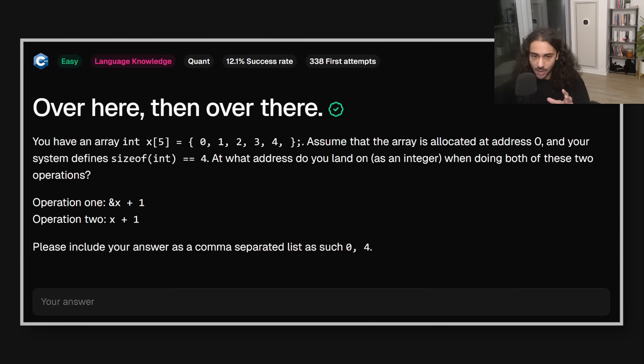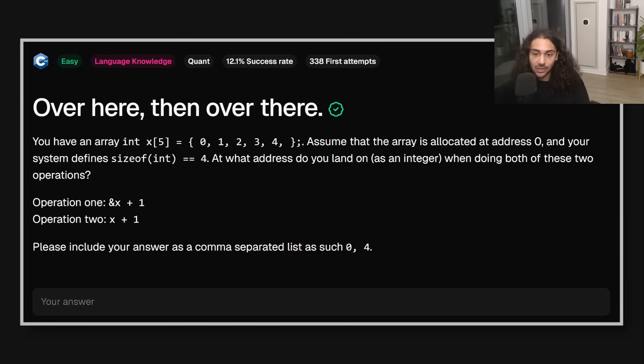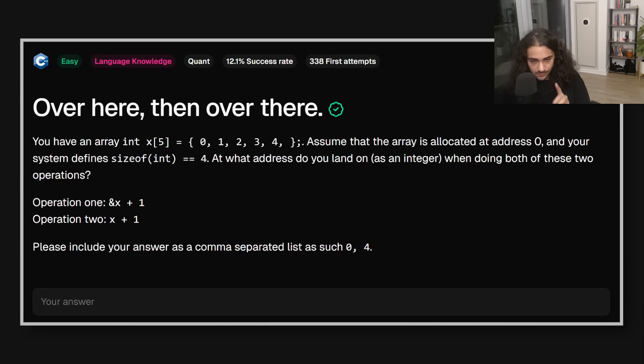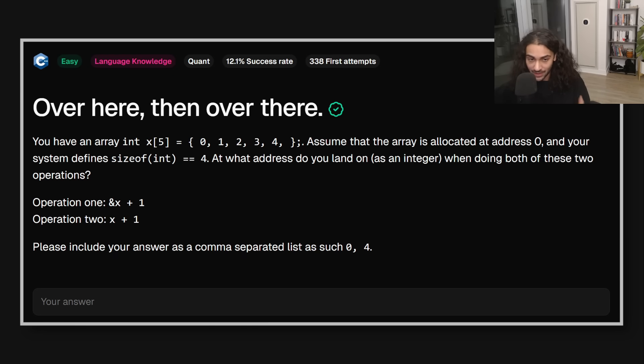So here's a problem. Don't get overwhelmed because there's a lot of words on the screen. It's actually quite simple. We have a single type. Int x. And it's an array that contains five integers. And each integer is four bytes. Now, imagine that this array is allocated at address zero. At what address would I land on if I did both of these two operations? The first is ampersand x plus one. The second is x plus one. So think about it because I'm going to tell you the answer and why.